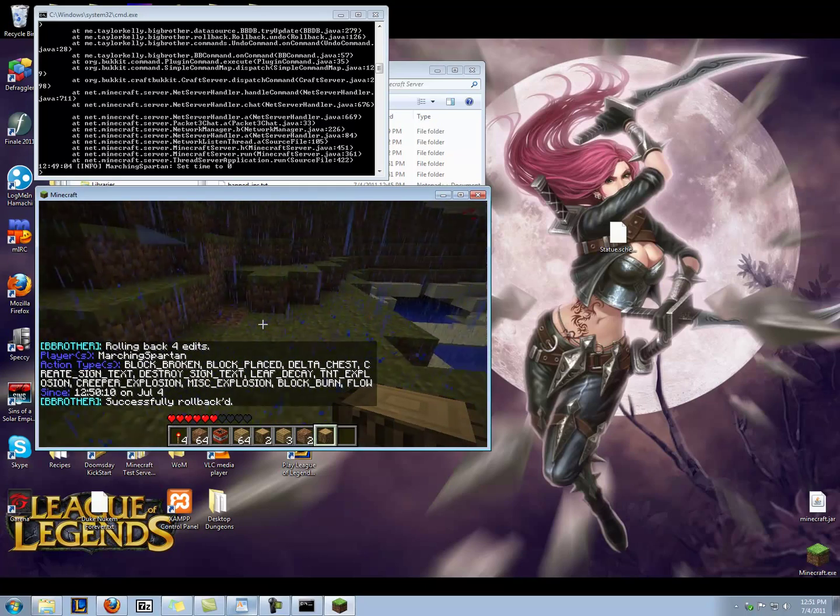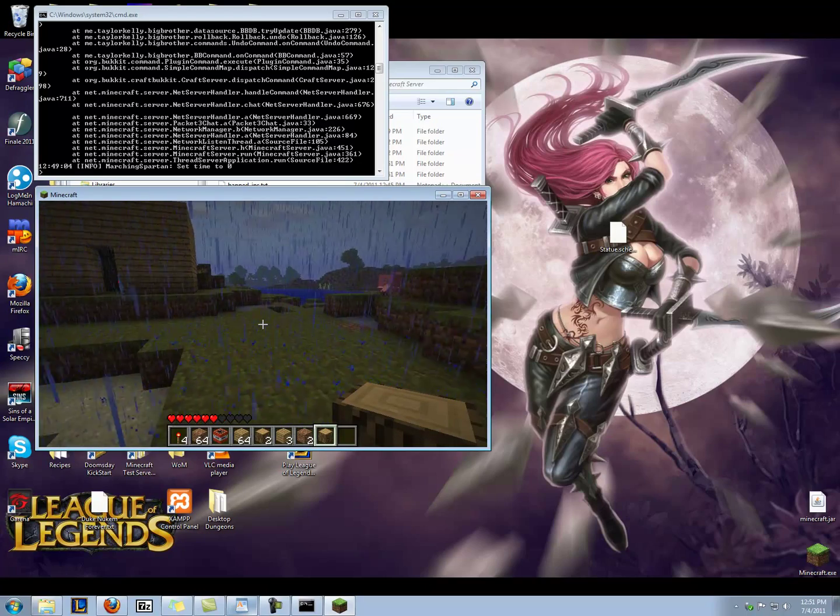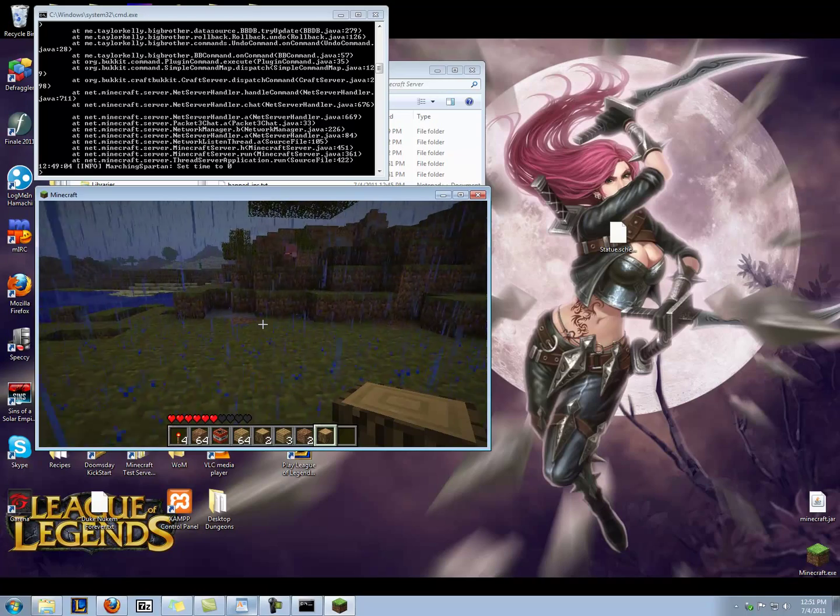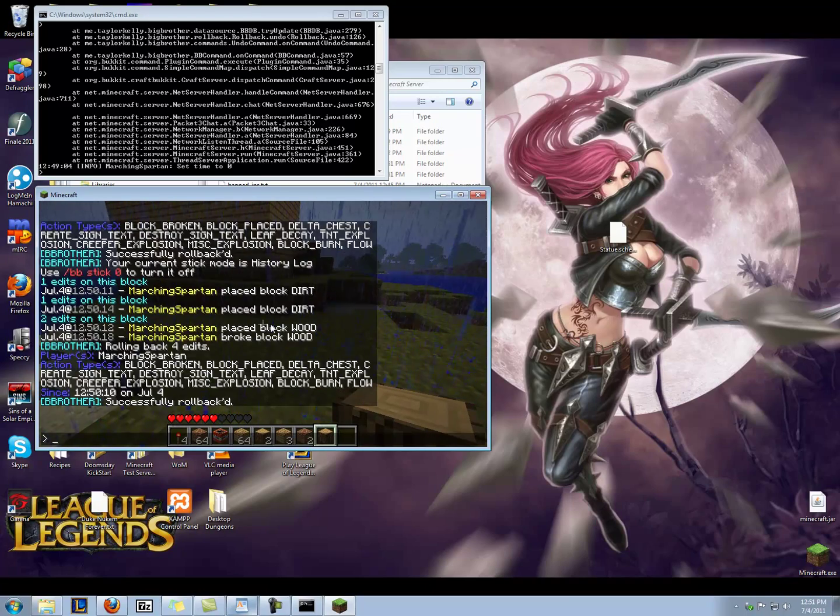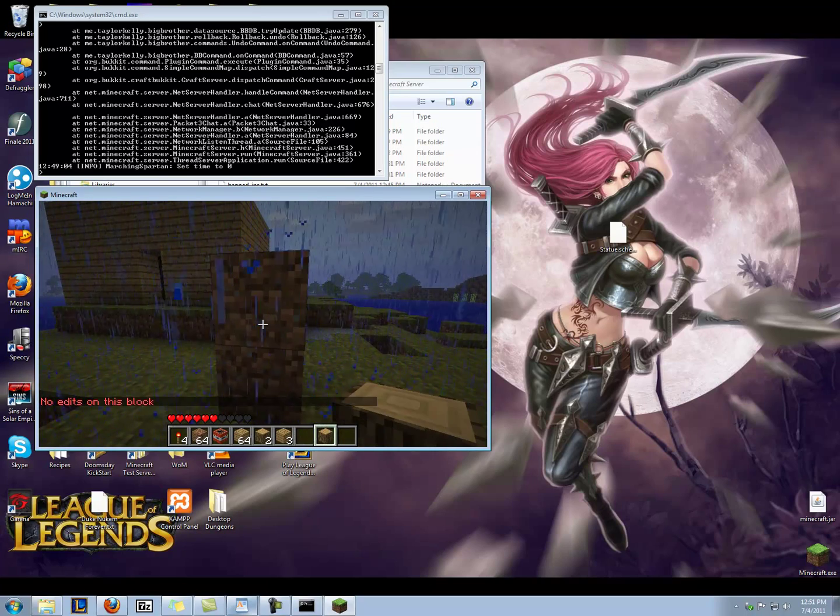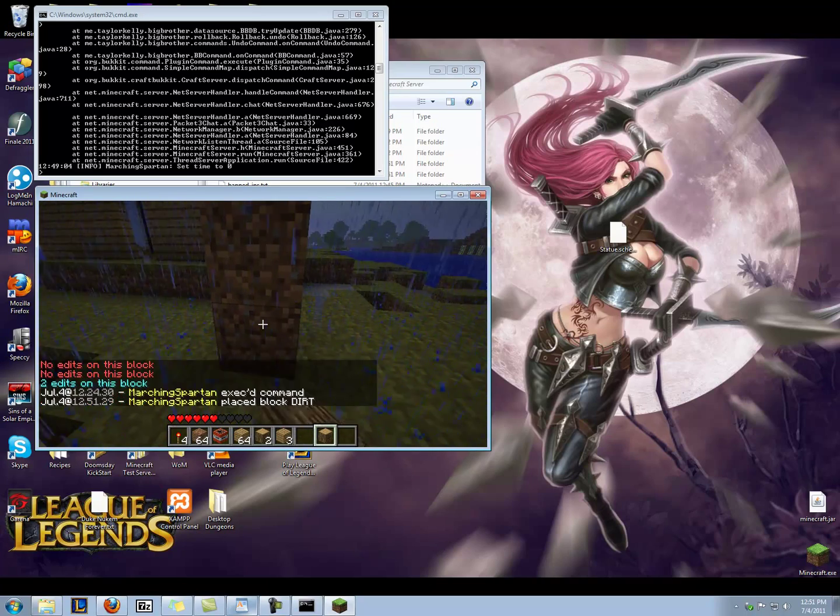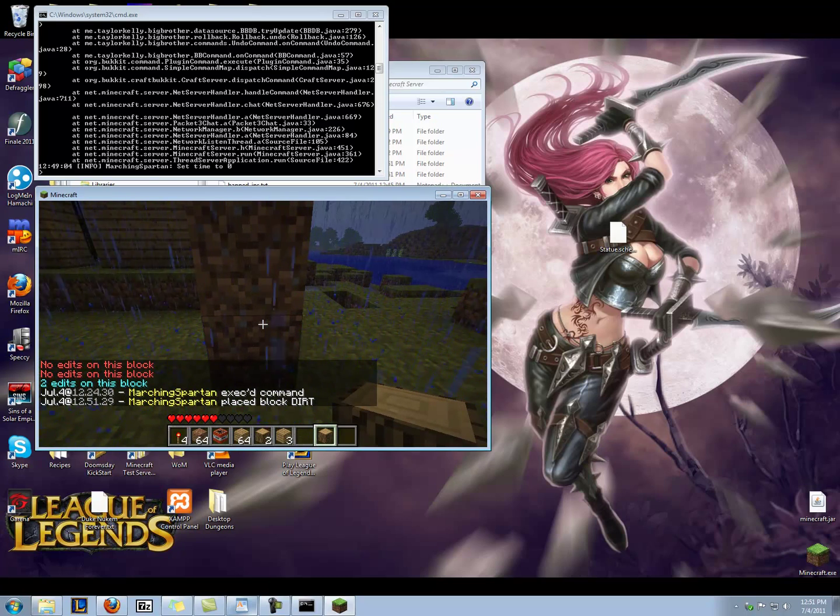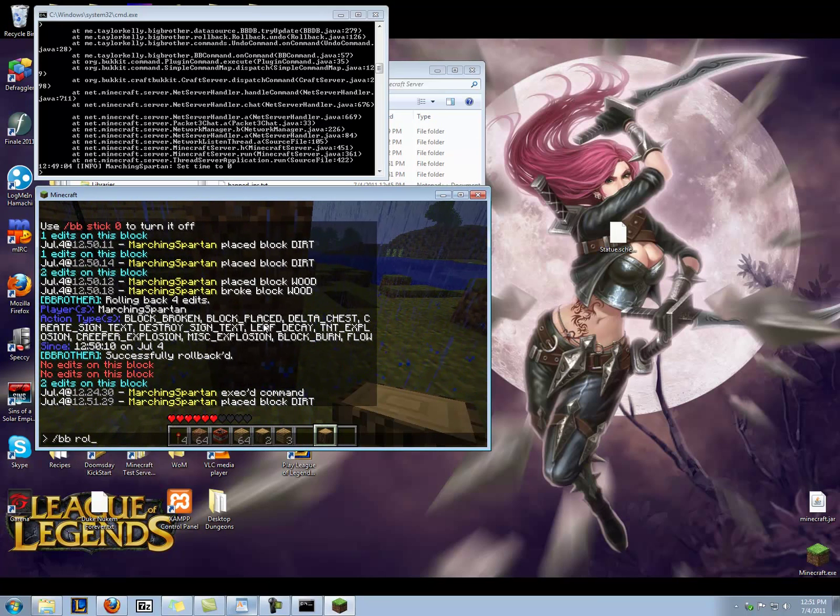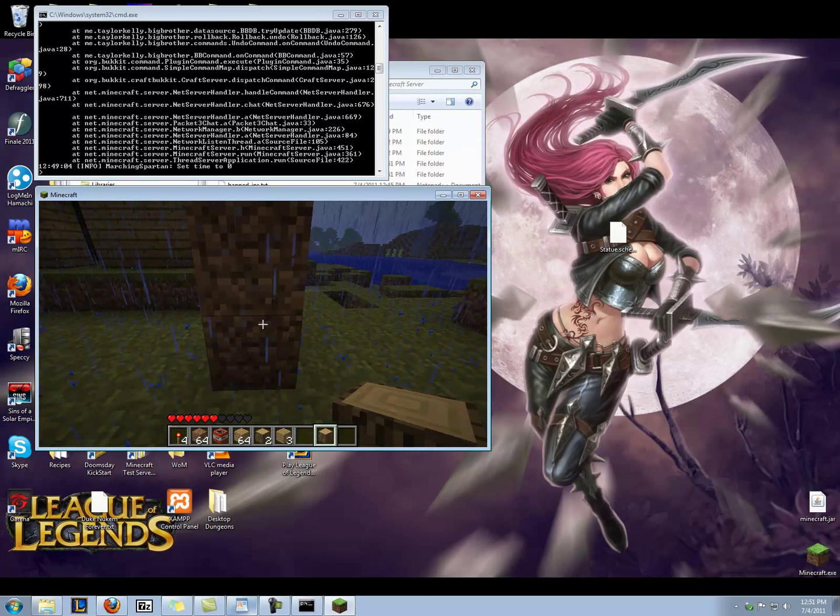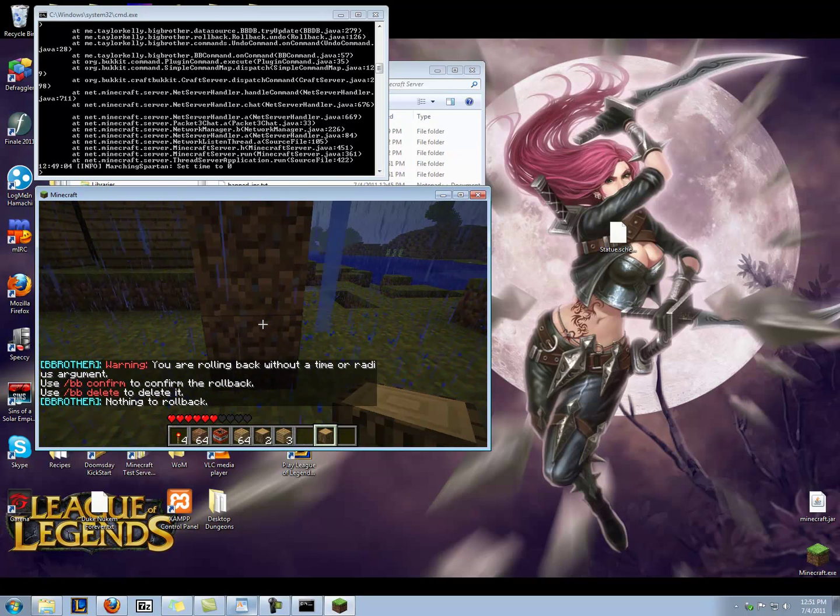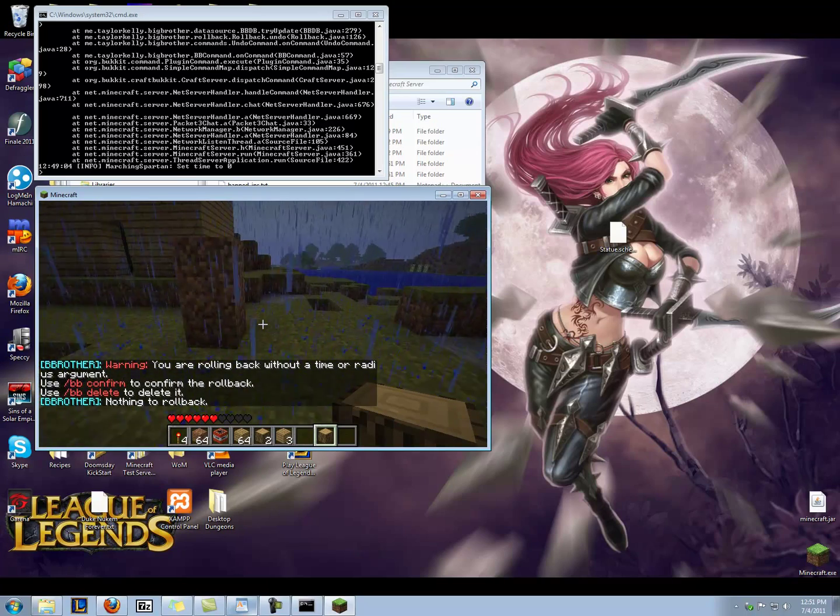And lastly, I think I can do action-based rollbacks as well, but I don't have a creeper here to show you. But I think I can do placed dirt. Let's see. Oops. Here we go. Placed block dirt. Let's see if this works. Rollback. Placed block dirt. BB. BB confirm. No, that didn't work.